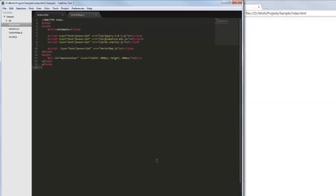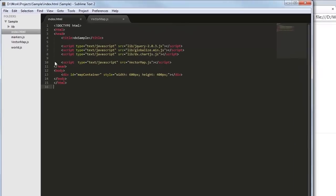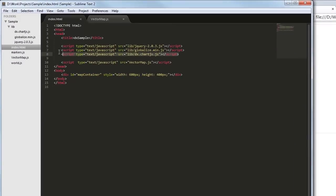I've already created a simple web page and added references to the following libraries: jQuery, Globalize, and ChartJS.